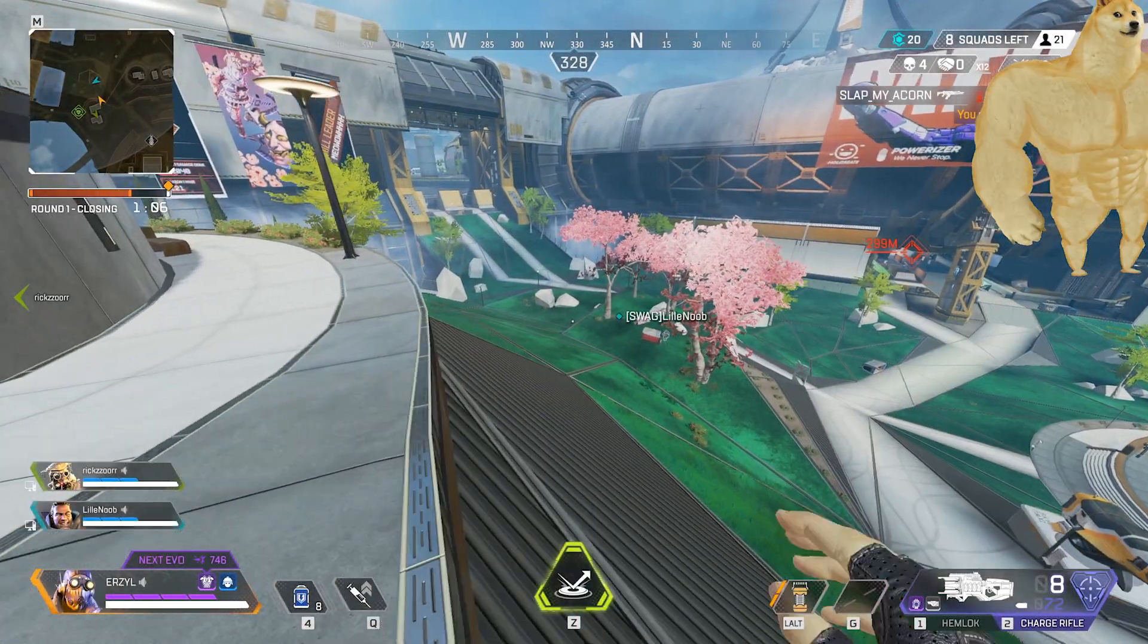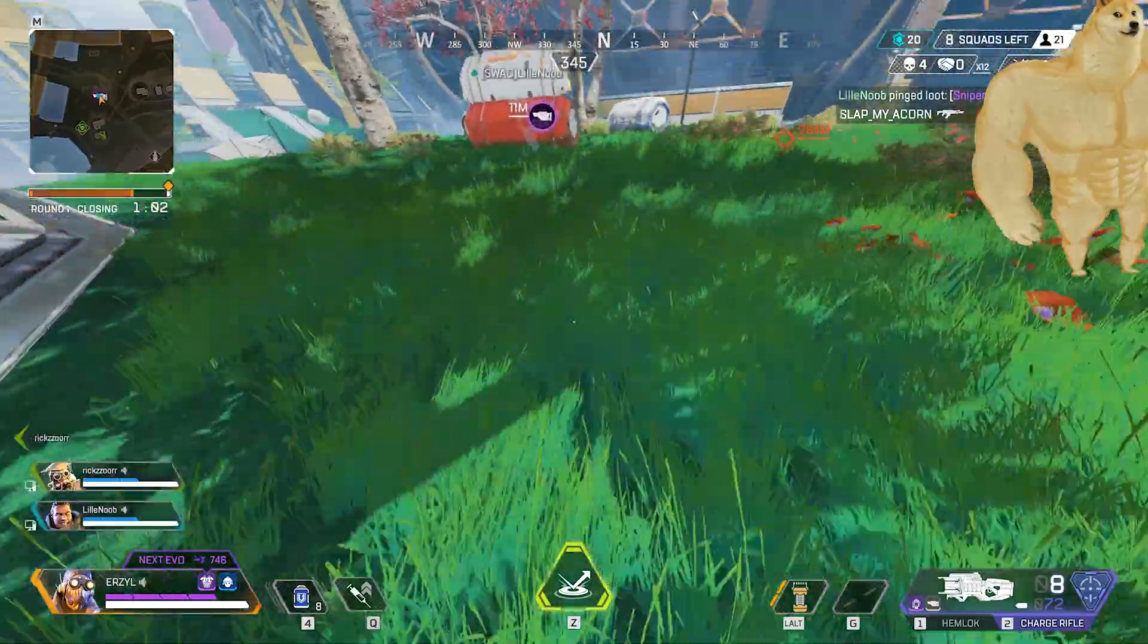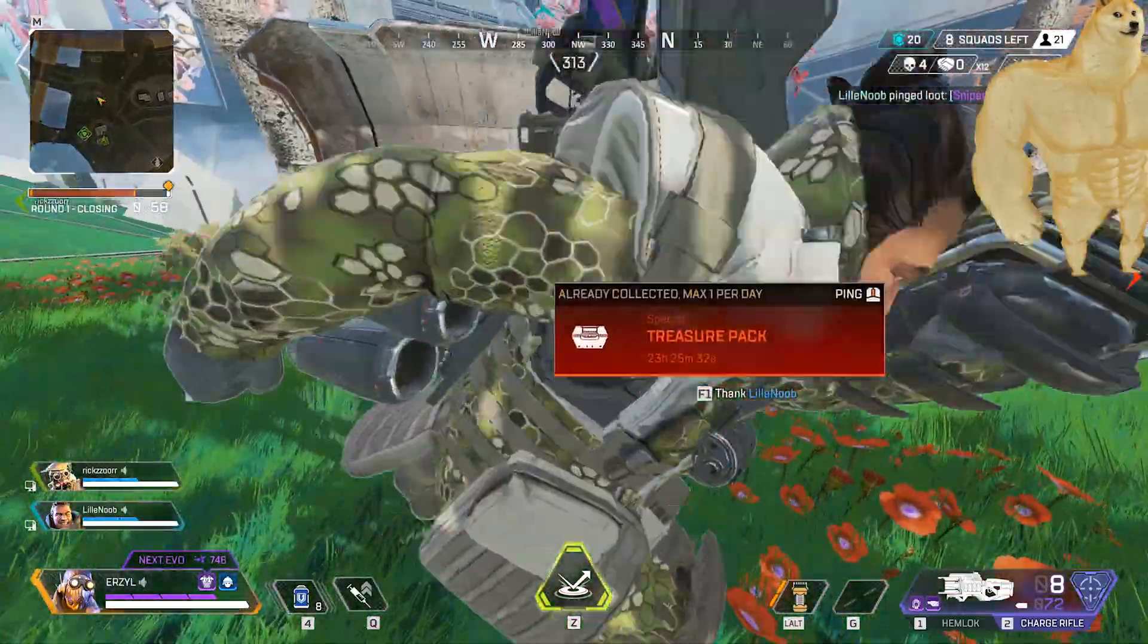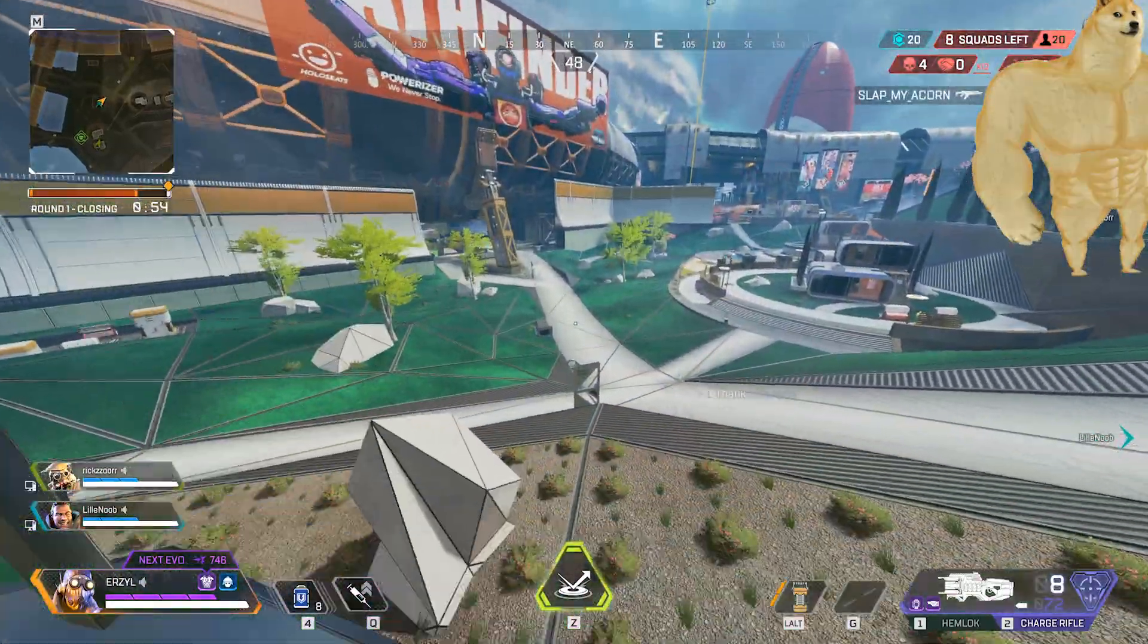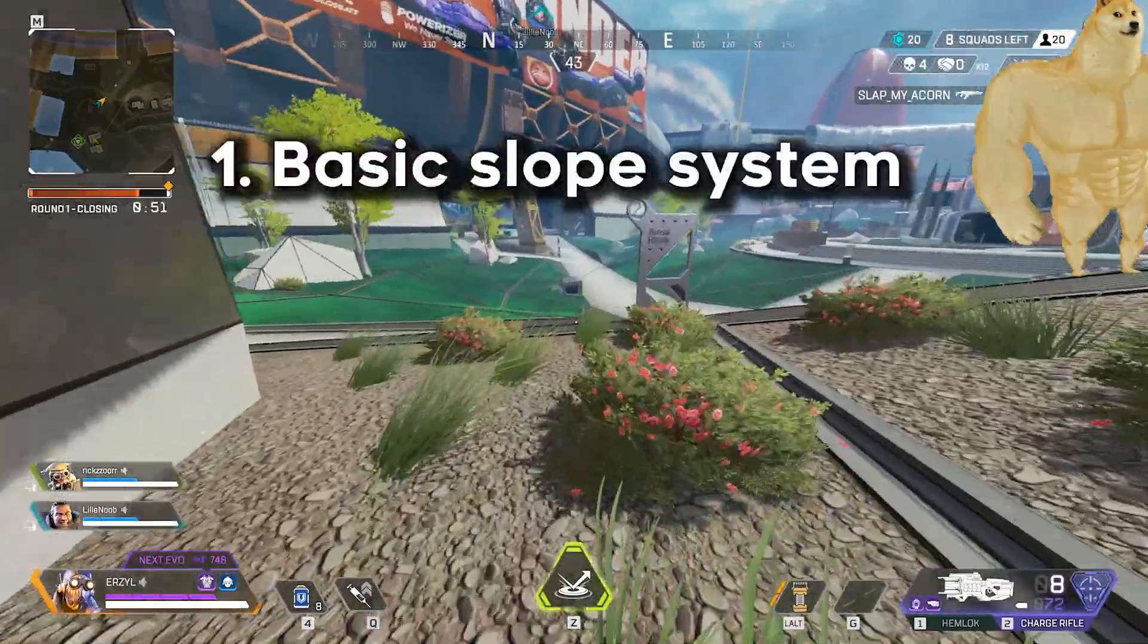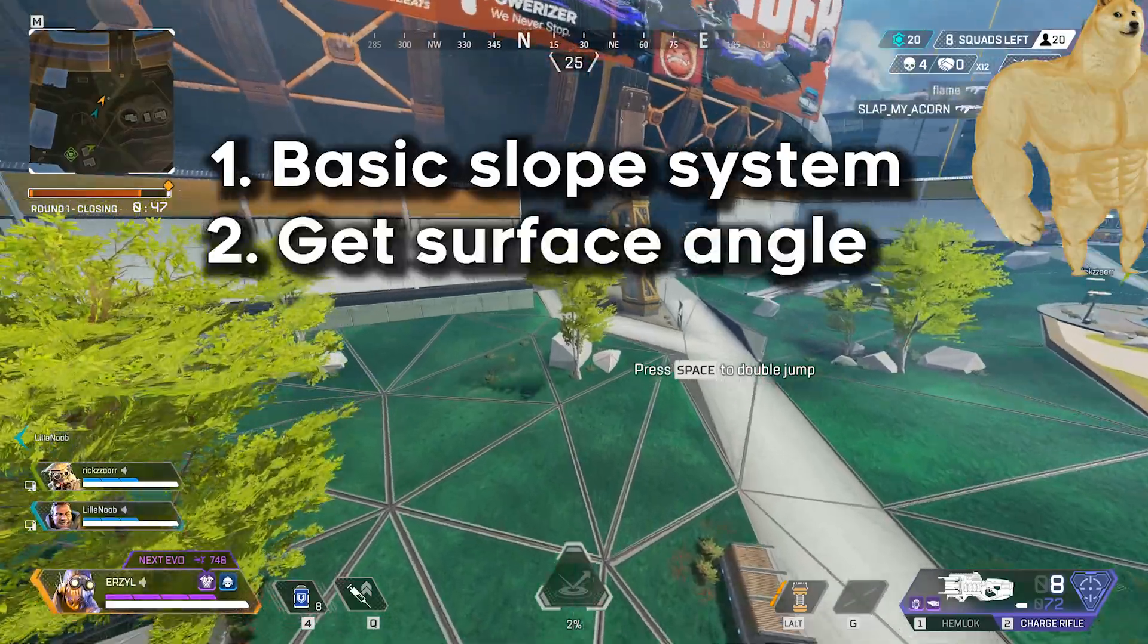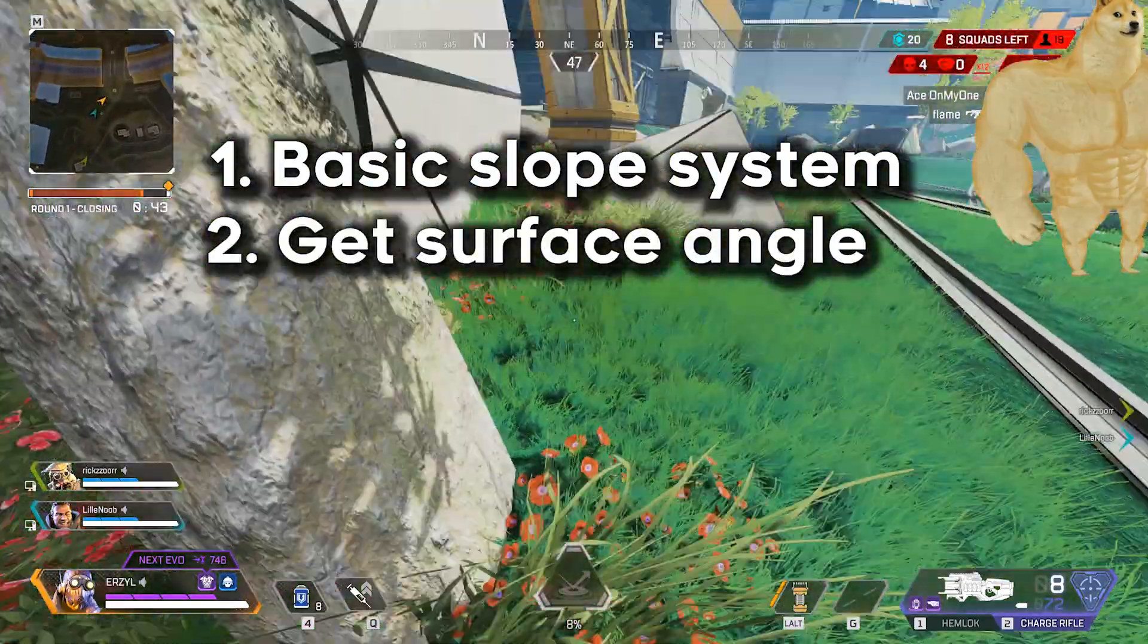A big part of the smooth Apex Legends movement comes from the ability to slide down different surfaces. This makes traversing the map much more entertaining and the fights more complex and interesting. In order to translate this to our 2D game, we'll first need some basic system to handle slopes, which is easy enough. But we'll also need to acquire what the angle of the slope is of the surface that the player is currently colliding with.